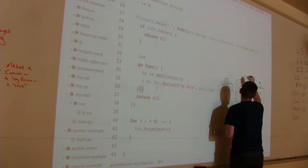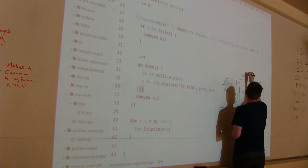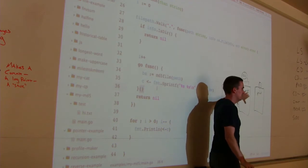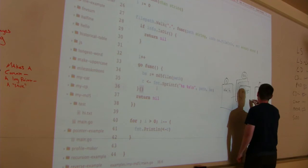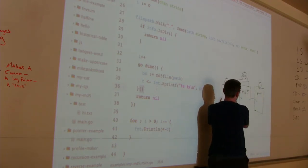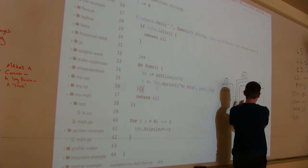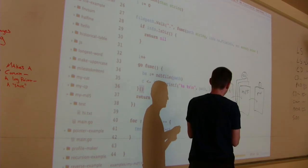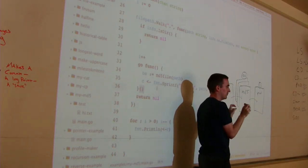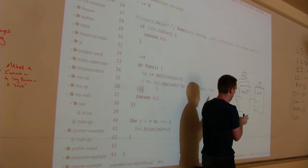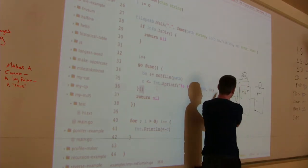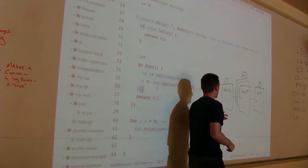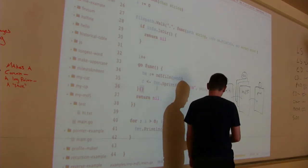By having a hundred MD5 workers we control how many files are processed simultaneously. We communicate between steps using channels. I'll write a function for each step with channels connecting them, and in main I can control how many of each step to start — 15 walkers, 20 printers, or whatever we want.